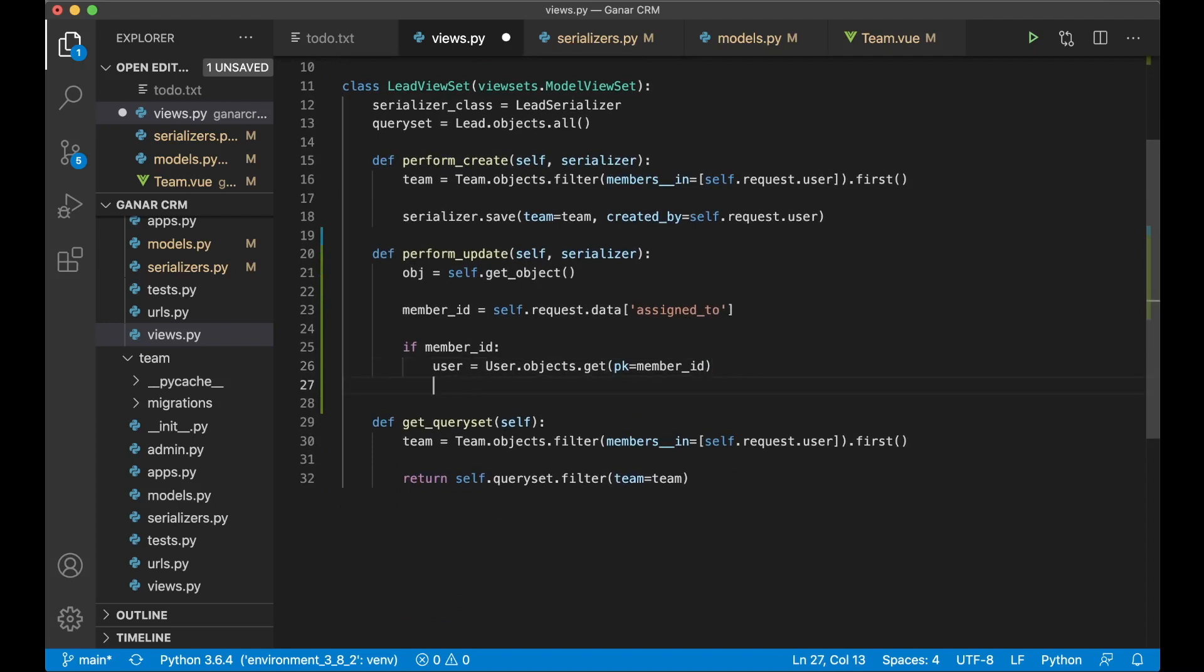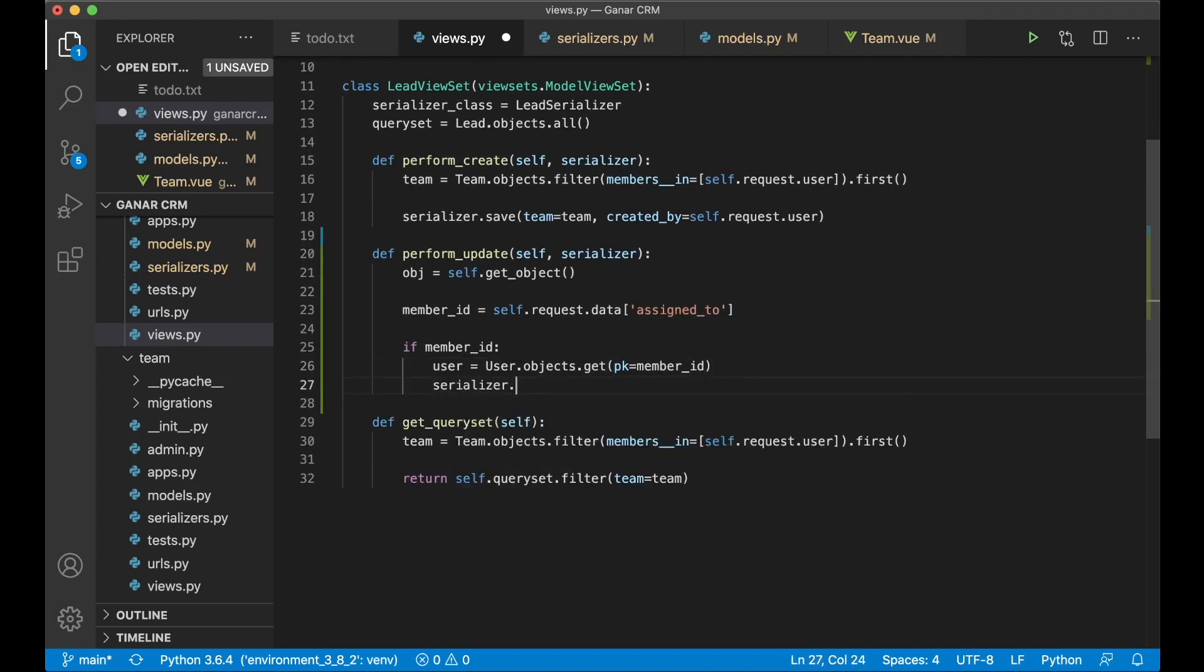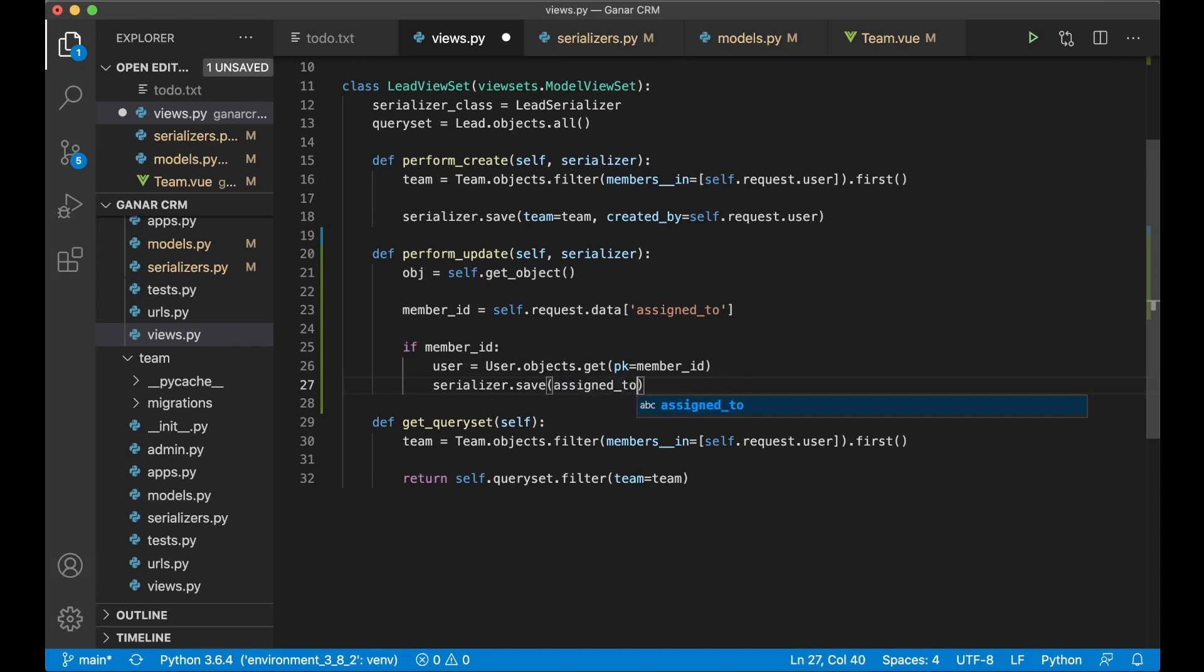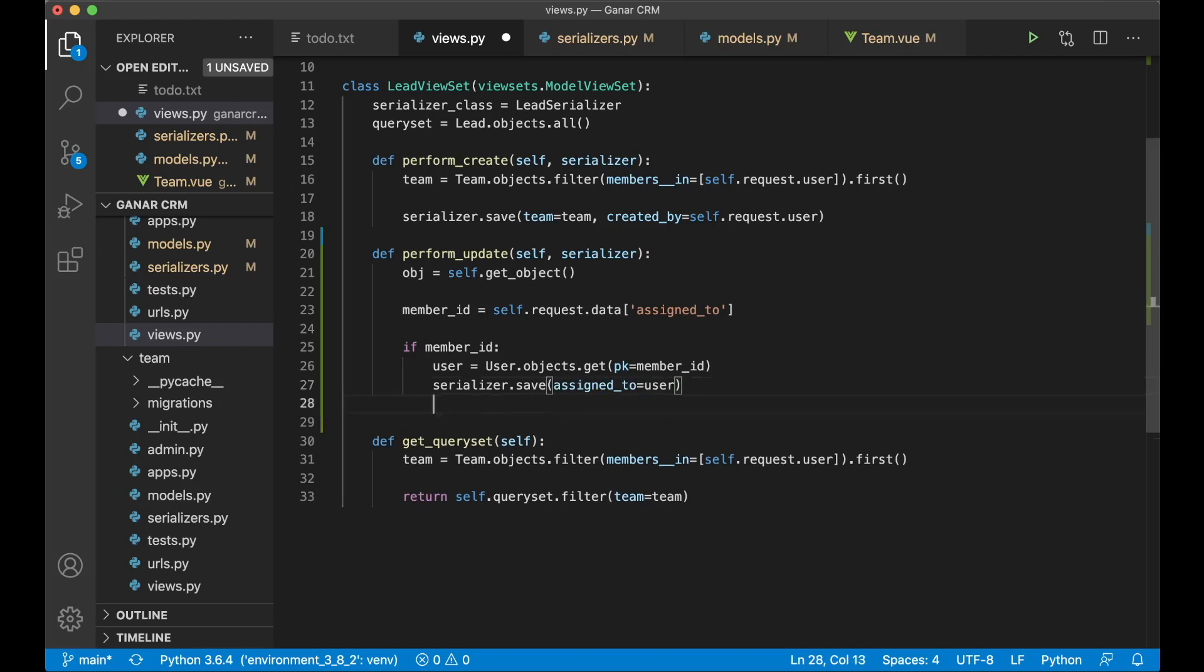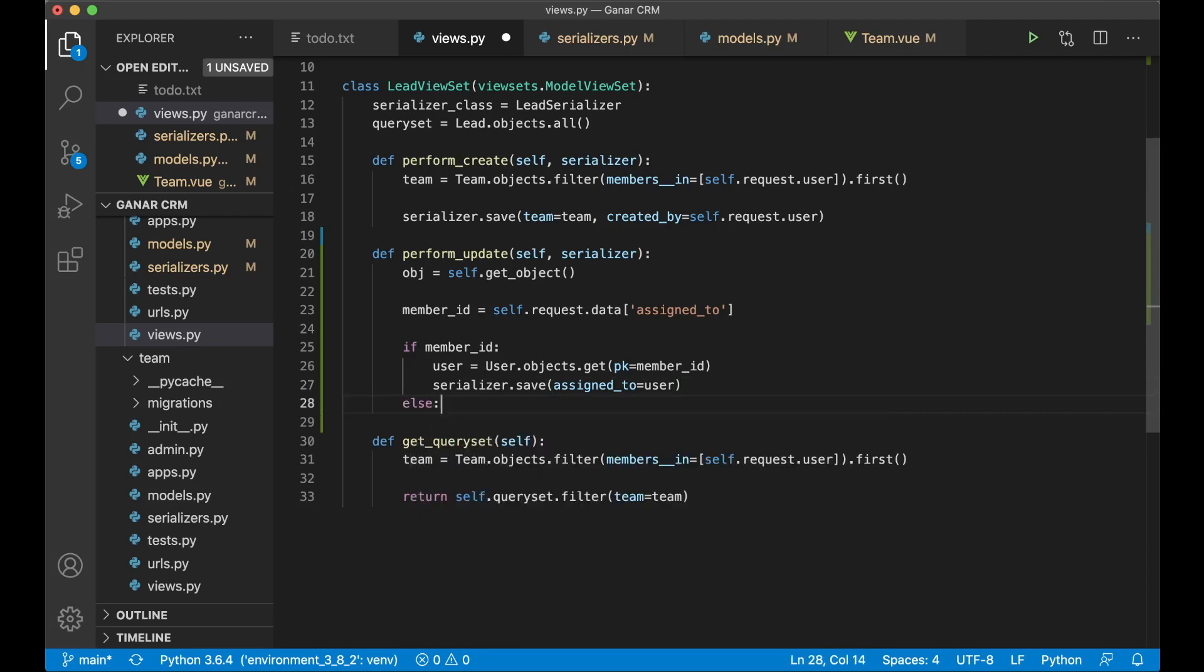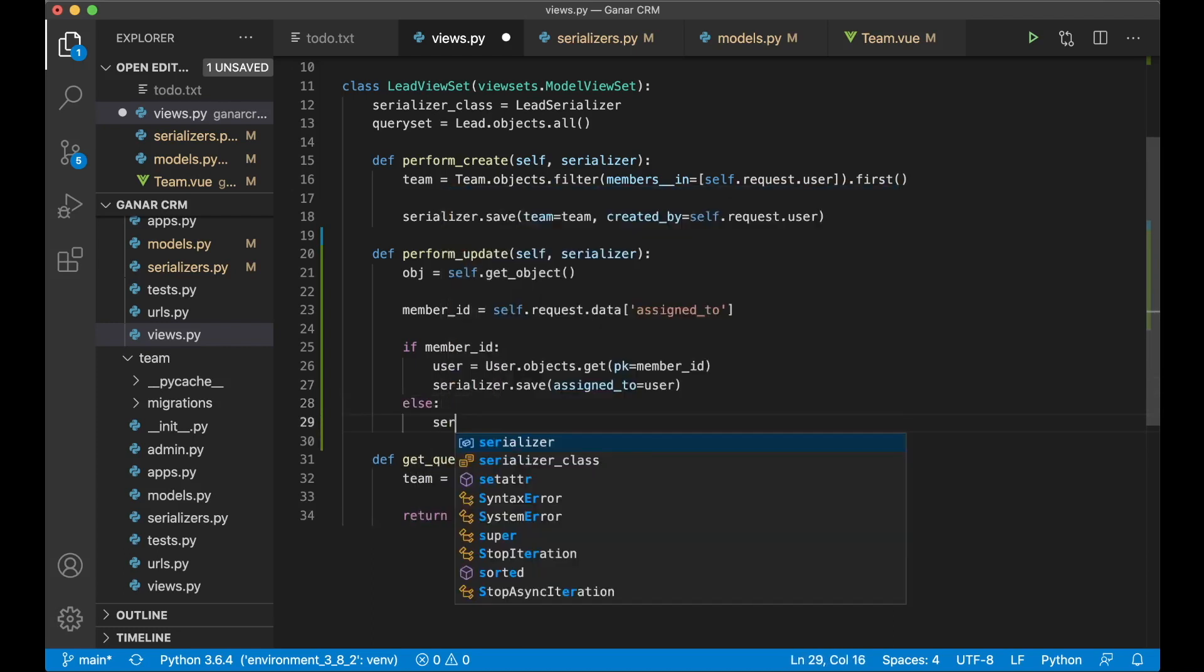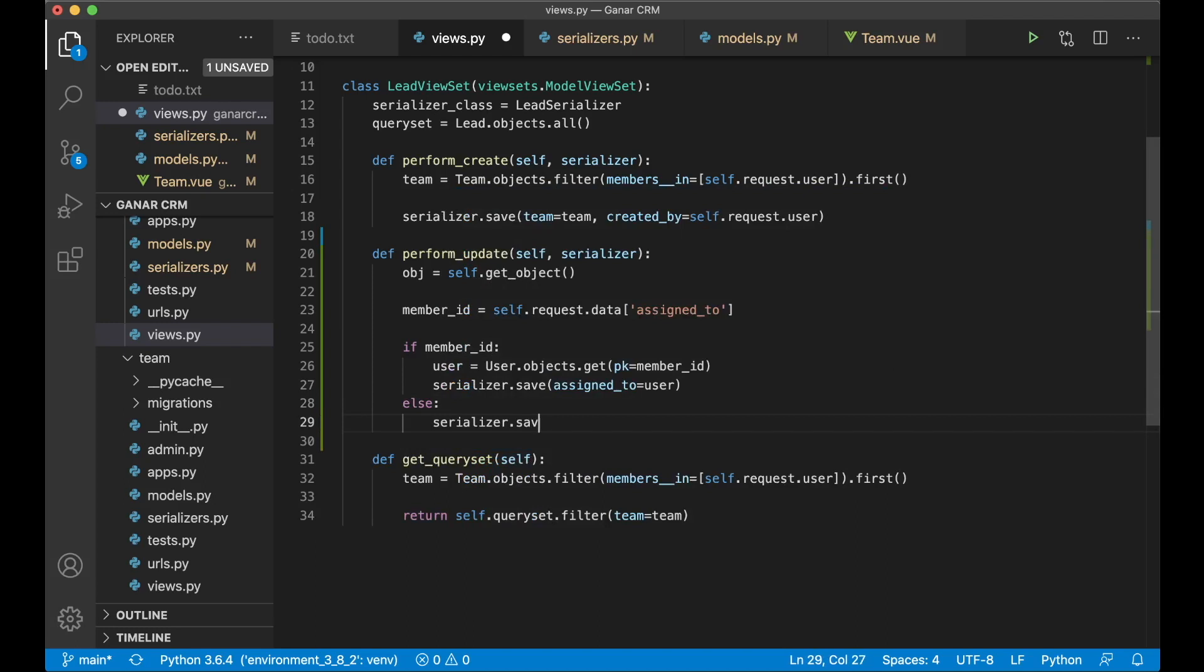And down here we can say serializer.save assigned_to equals user. Now we'll save this and set assigned_to to the user we have selected in front end.